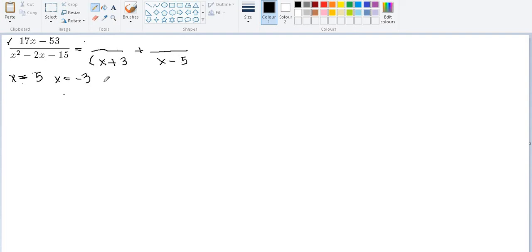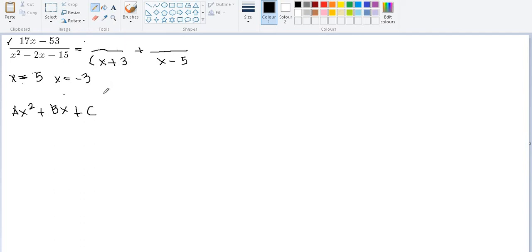Since the numerator must be 1 degree lower than the denominator, and the denominator is degree 2 (ax squared plus bx plus c form), the numerator over each factor must be a constant. So we will put A over the first factor and B over the second factor, since A and B are constants.